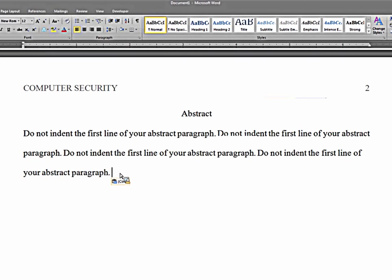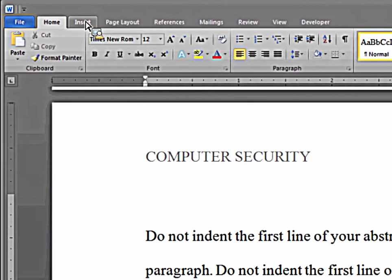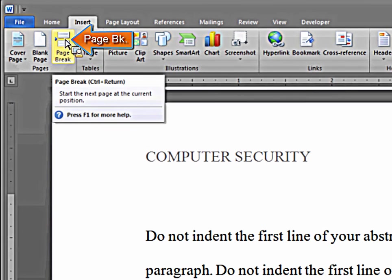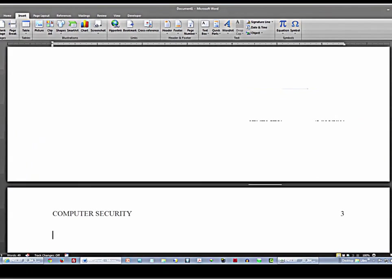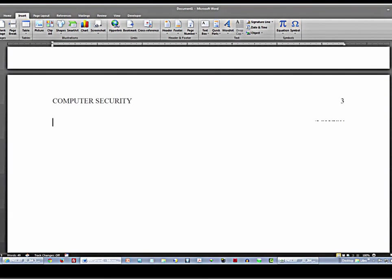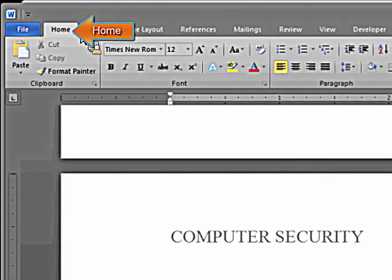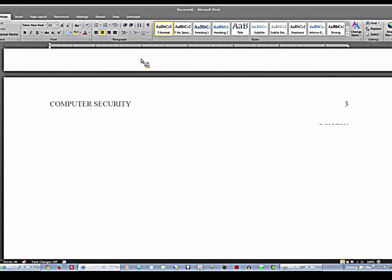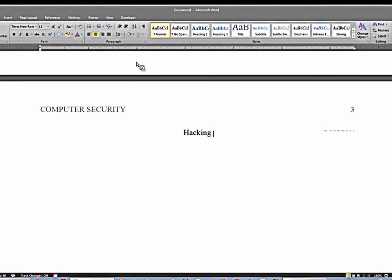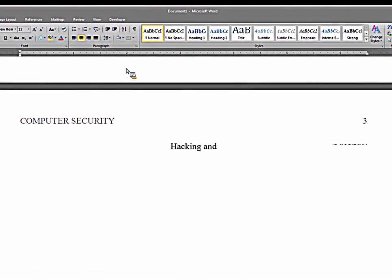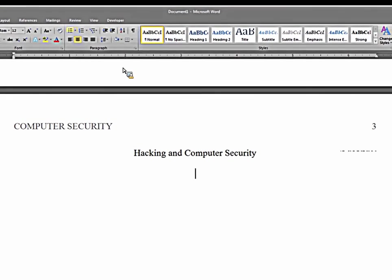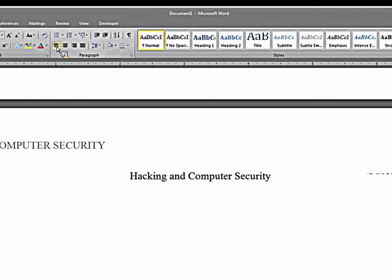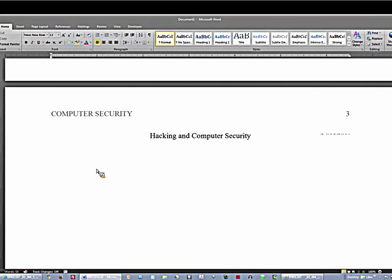After you've typed in your abstract, go to insert and page break. You're on your first body page, there it is. Home ribbon, center text. And now you type in your full title, or you could just copy and paste it from the title page. Hit enter one time. You go up to align text left. This time you do indent a half inch space by hitting the tab key one time.